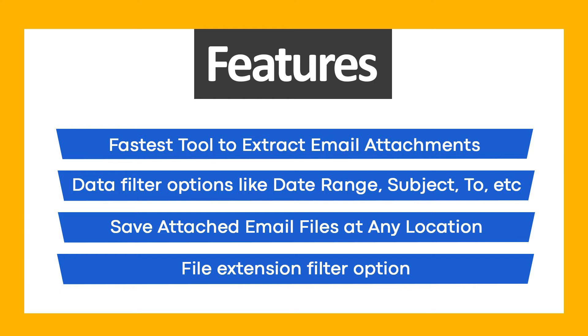Fastest tool to extract email attachments. Data filter options like date range, subject, to, etc. Save attached email files at any location. File extension filter option.